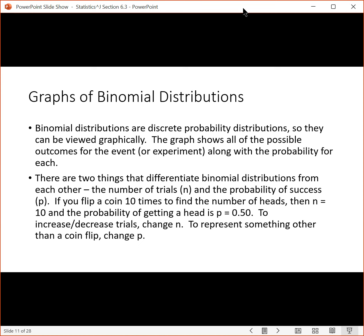If you flip a coin 10 times to find the number of heads, then N is 10 for the number of trials and the probability of getting a head is 0.5. If you wanted more trials, you would change N — so 15 or 7 coin flips, for example. And if you wanted to model situations with different probabilities, you would change P. For a dice roll where you want to roll a six, the probability of success would be one in six. If you change those two things, you get different binomial distributions.